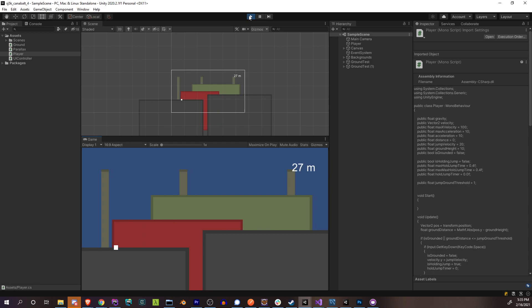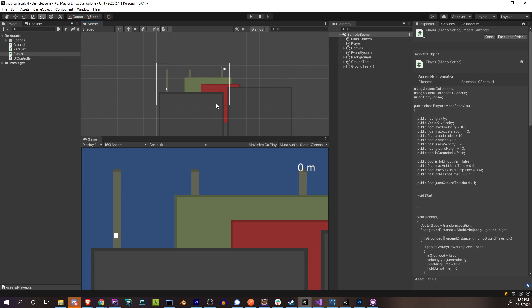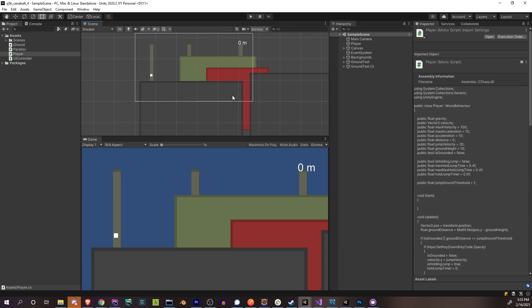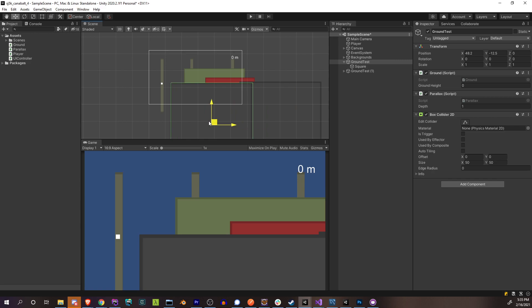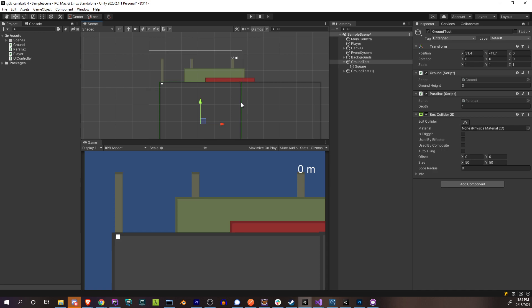Now that we have that, we can actually generate our new platforms. Basically what we're going to do is have one platform, one ground, generate another ground. So as soon as this ground enters the scene completely — when its right side is touching the right side of the screen as it's coming in — we're going to have some logic inside the ground script generate a new ground. To do that, we need to know: one, what's the right side of this ground, and two, what's the actual right side of the camera, this actual screen space.